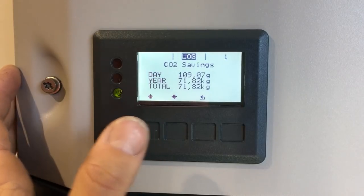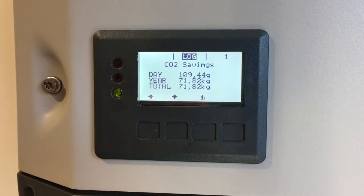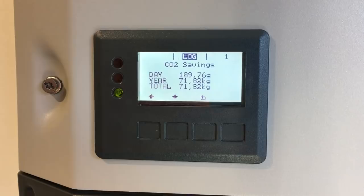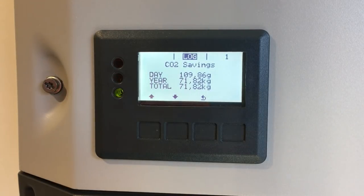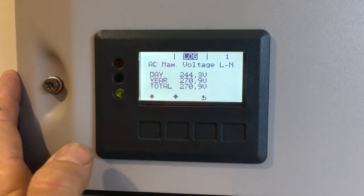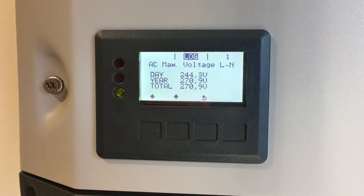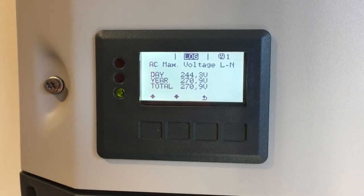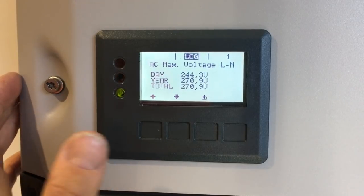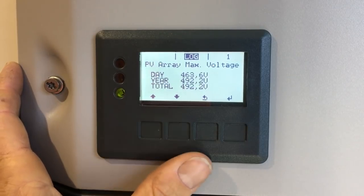You need a smart meter to differentiate what rate the solar is actually saving you. Next is carbon dioxide savings — comparing solar generation to a coal-fired power station, since solar has zero CO2 emissions. Then AC maximum voltage, showing the highest grid-side voltage the inverter has seen today, in the last year, and since installation. If the yearly figure is very high consistently, there may be a major problem. Scrolling further shows PV array maximum voltage.